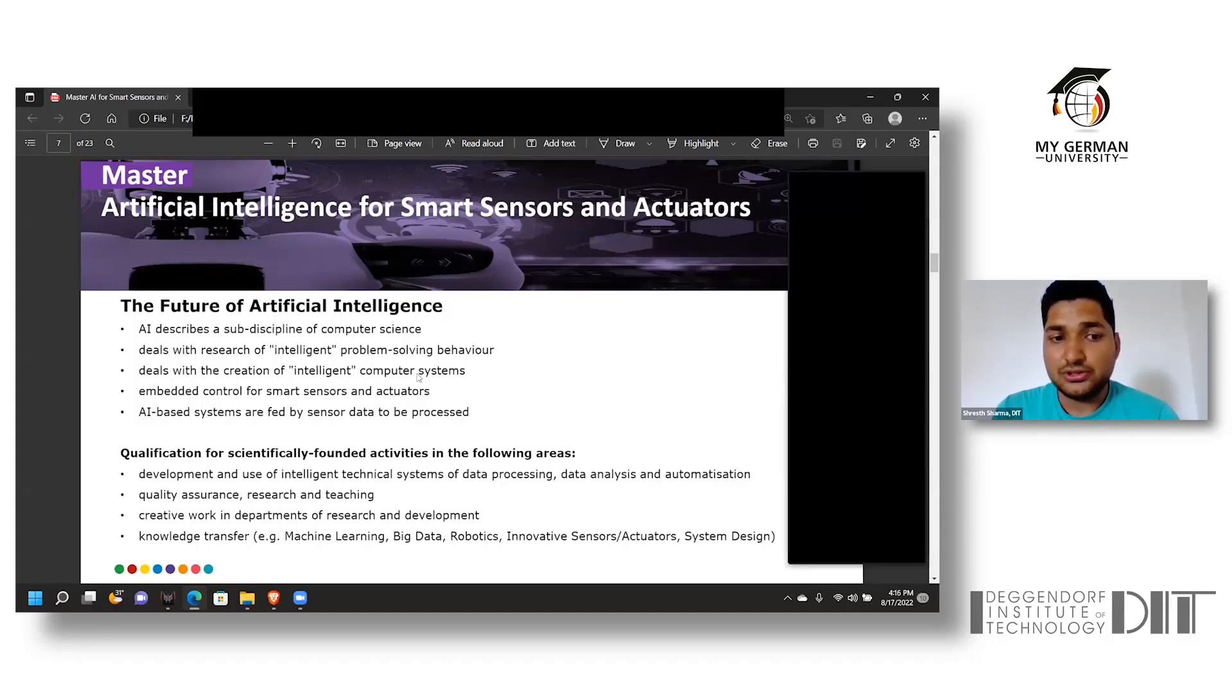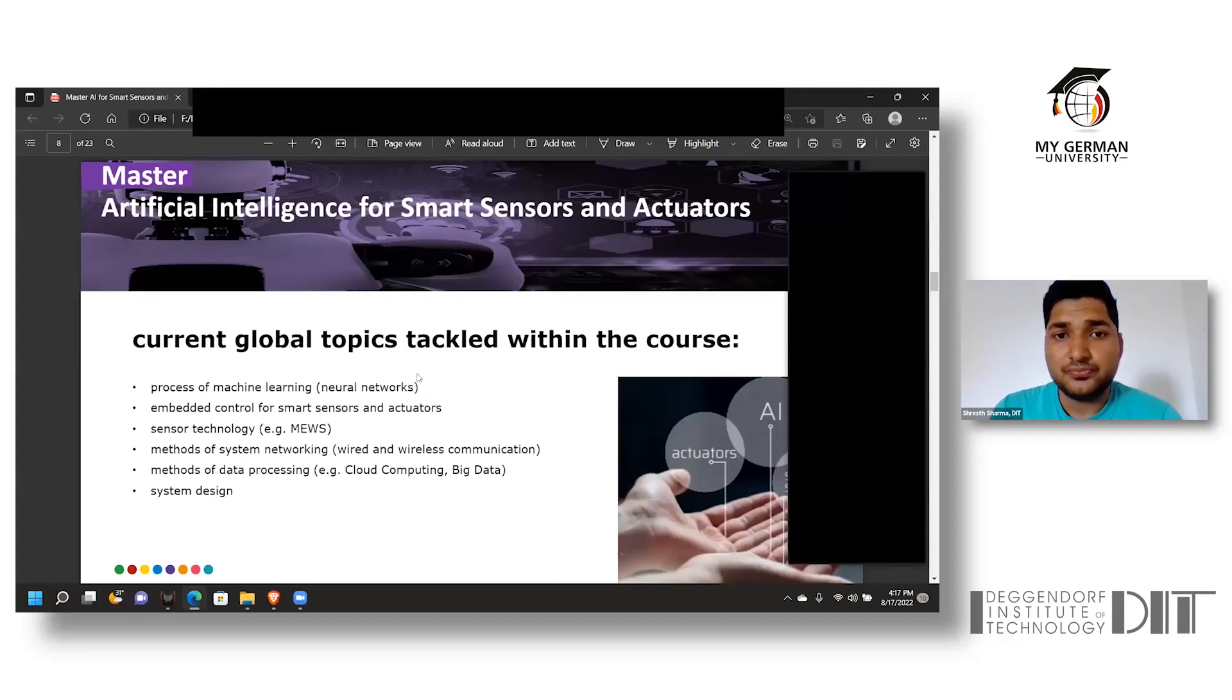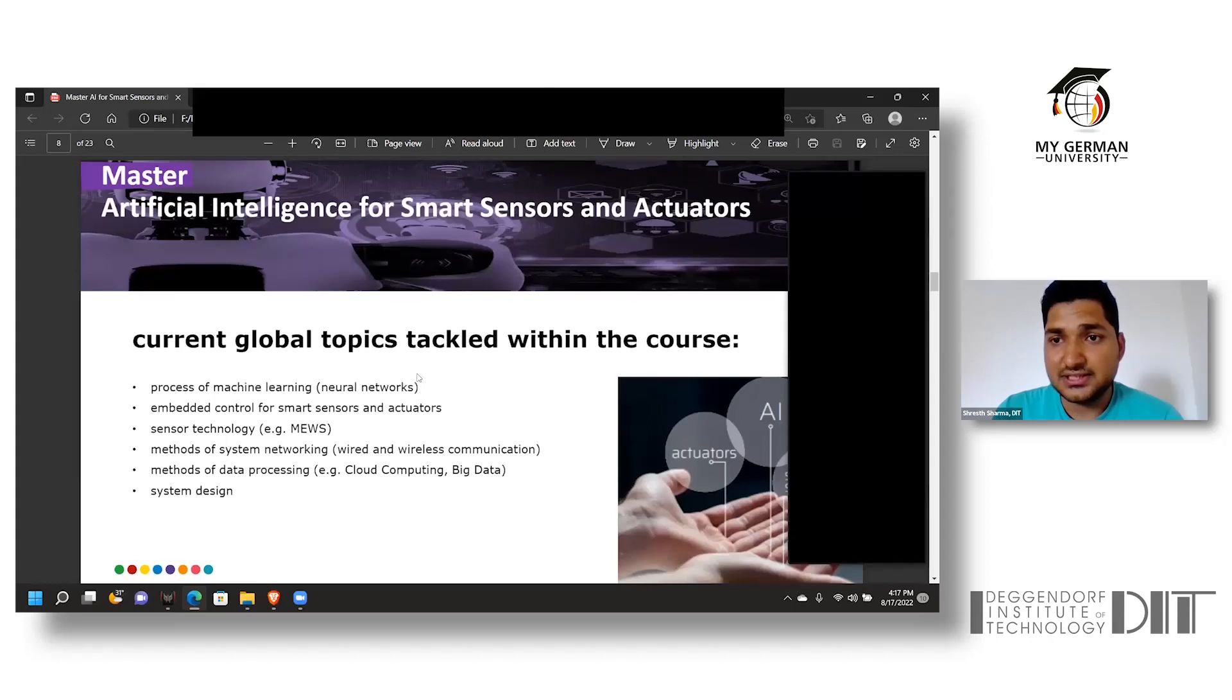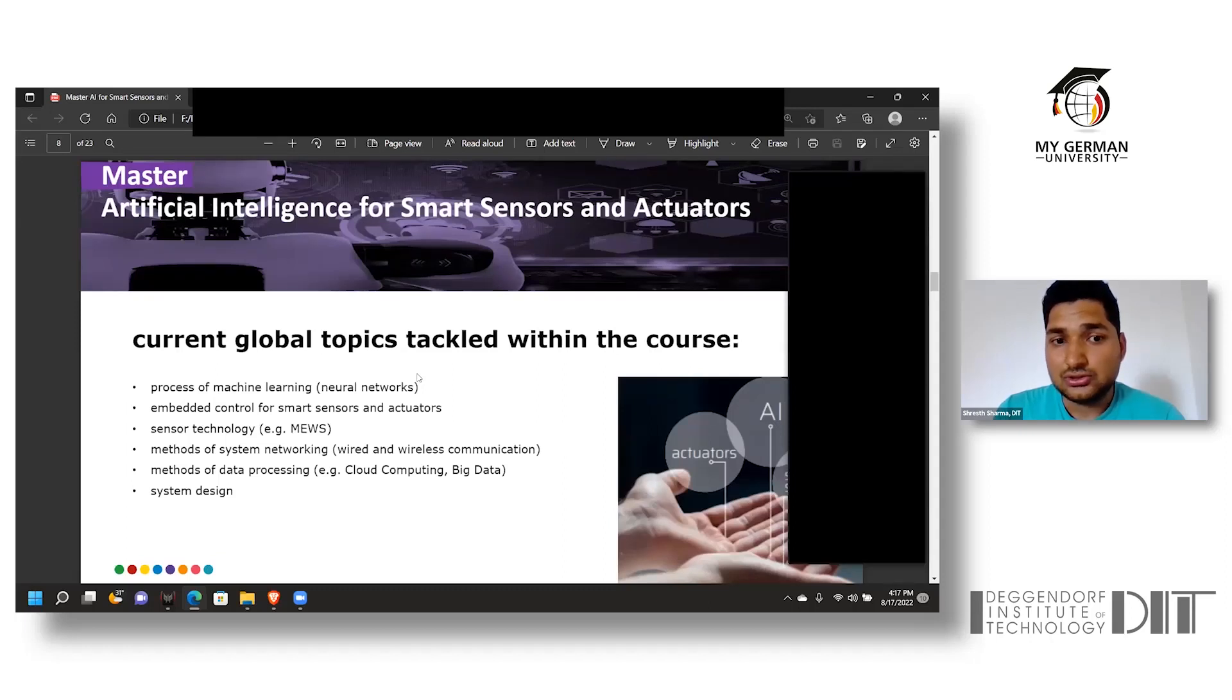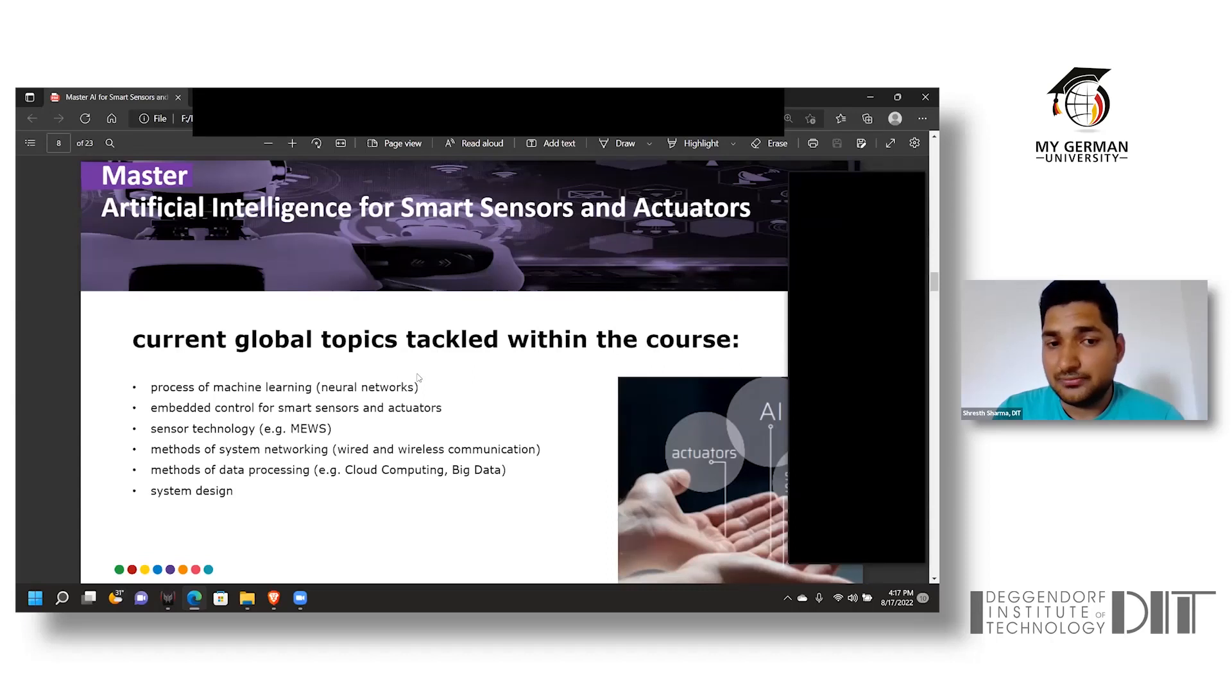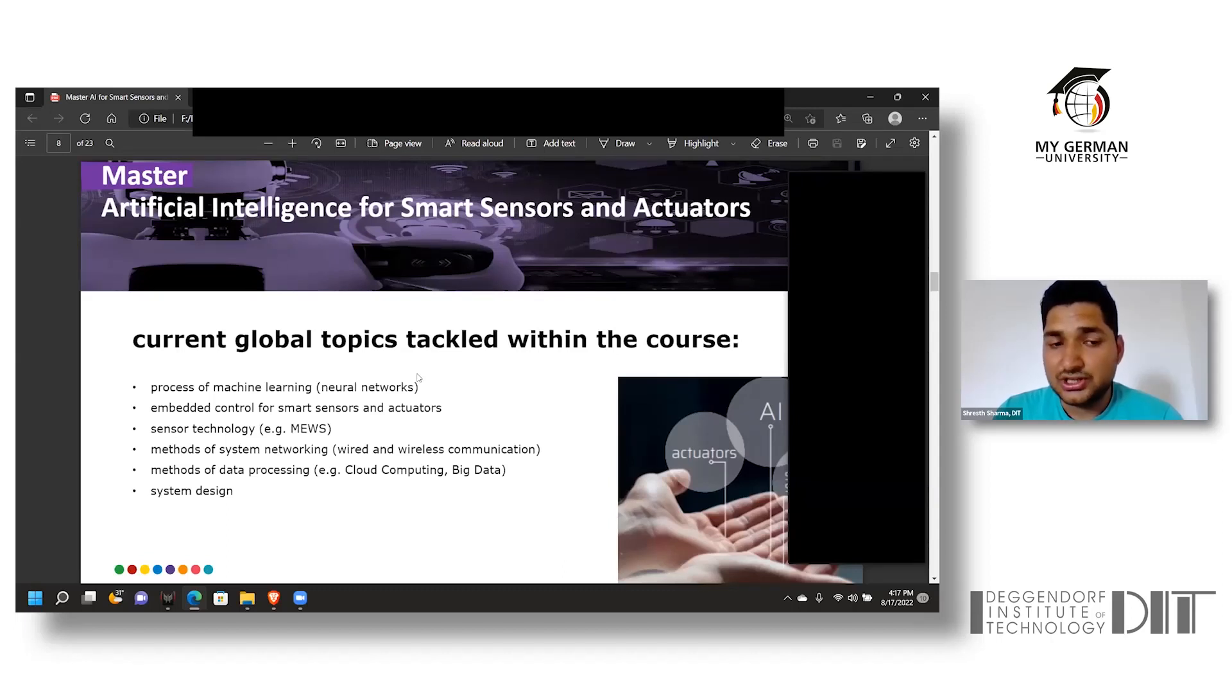The students learn machine learning, data science, robotics, and system designs. The course helps students tackle upcoming problems which the industry is facing. Since it is a technical course, students are taught neural networks in the form of RNN or CNN and also get a solid grip over embedded control for smart sensors and actuators. Sensor technology in the form of MEMS are also taught along with controlling networks in wired or wireless forms. Data processing is done with big data and cloud computing along with model-based system designs.